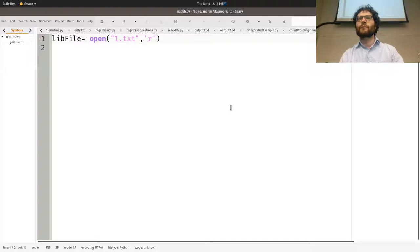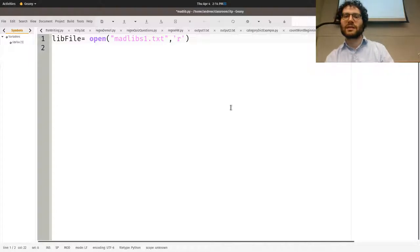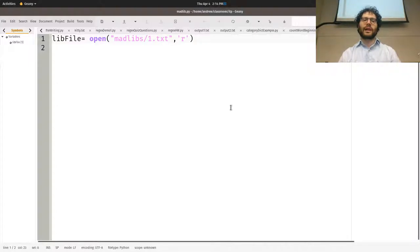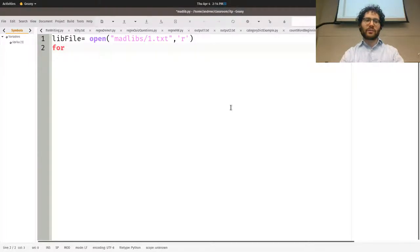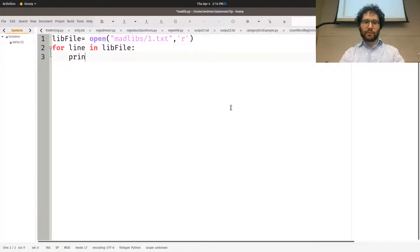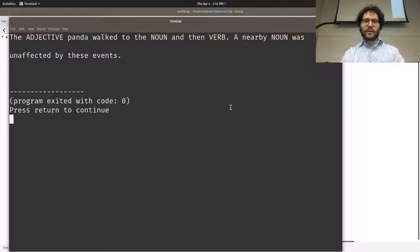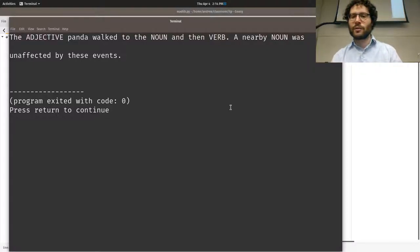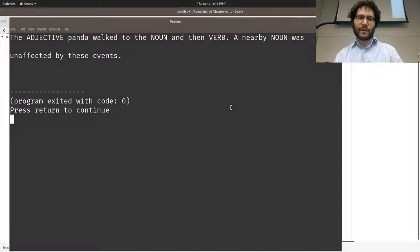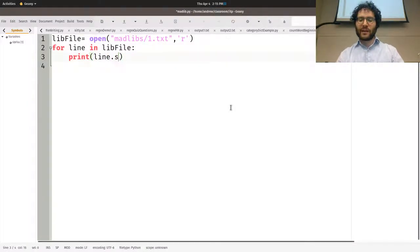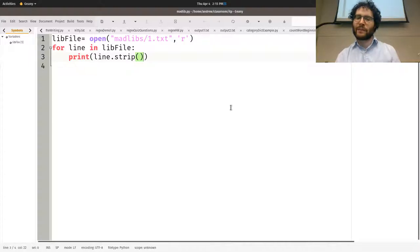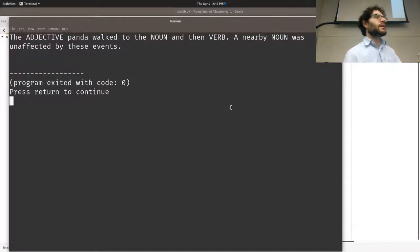Normally we'd open the file with 'r' for reading, but since one.txt is inside a folder, we have to specify the path: 'madlibs/one.txt'. Let's double-check it works — for line in file, print line. Running it gives us 'an adjective panda walked into the noun and then verb a nearby noun was unaffected by these events.' It has an extra space because of the newline — we can strip that out.